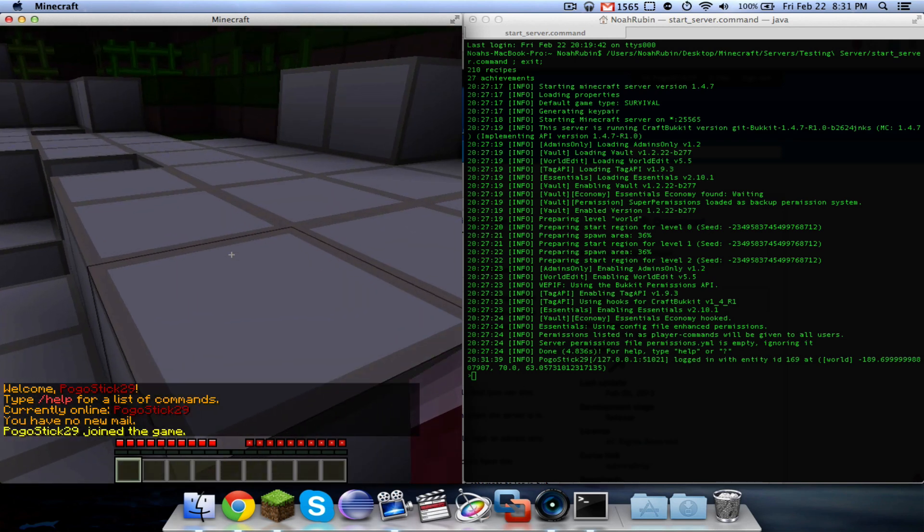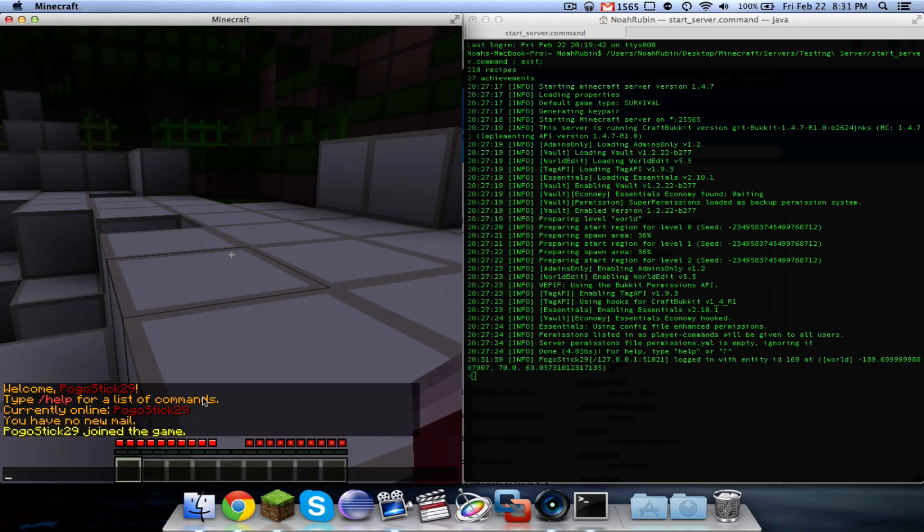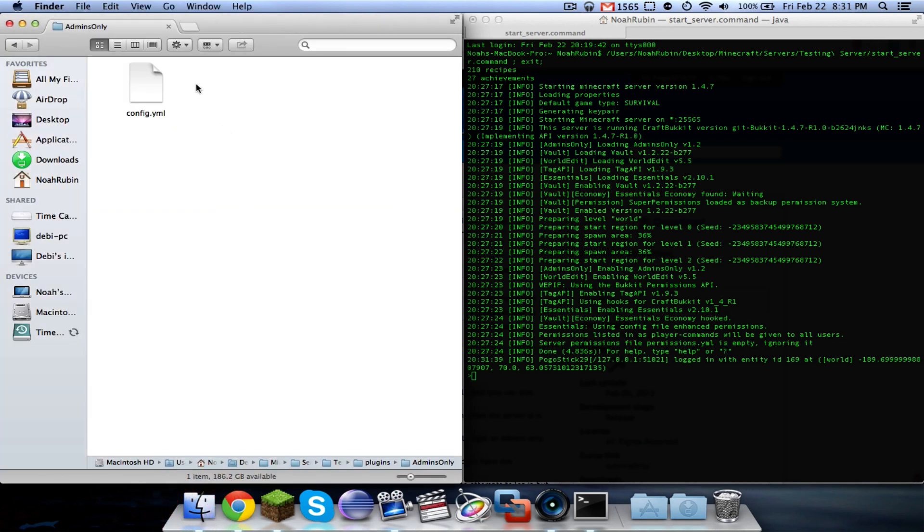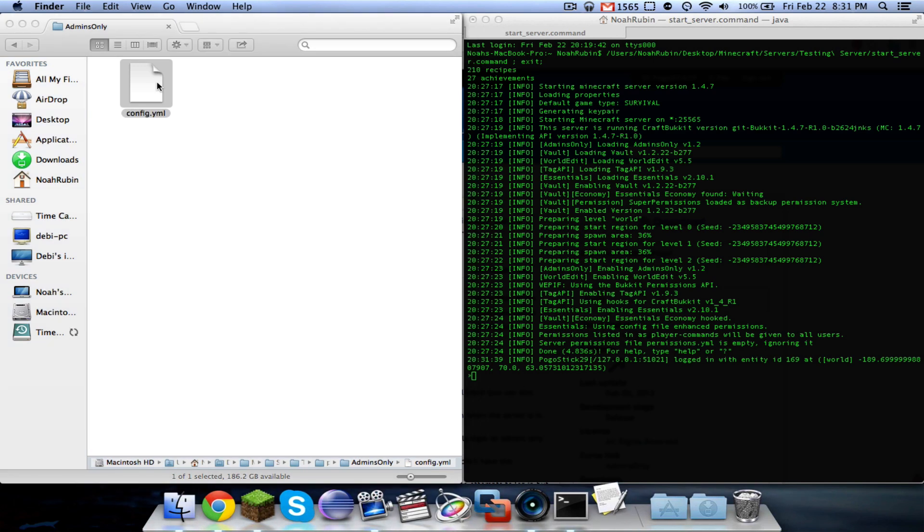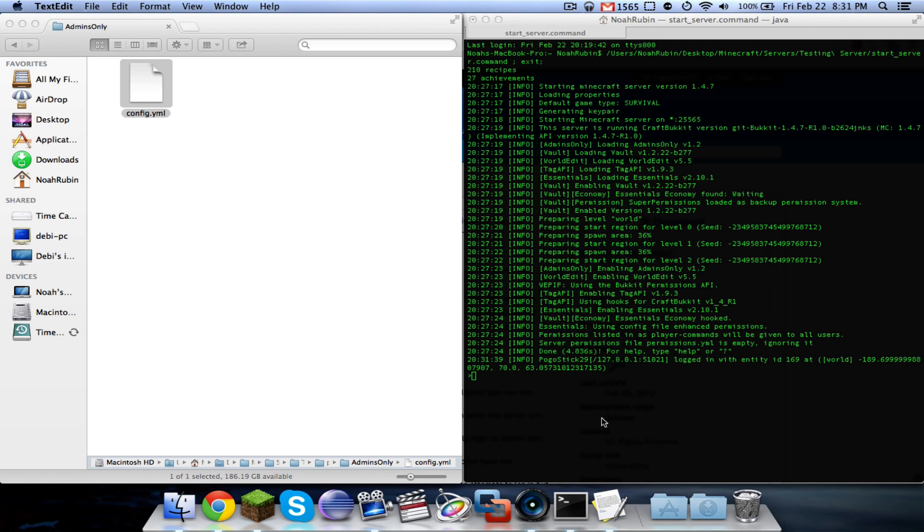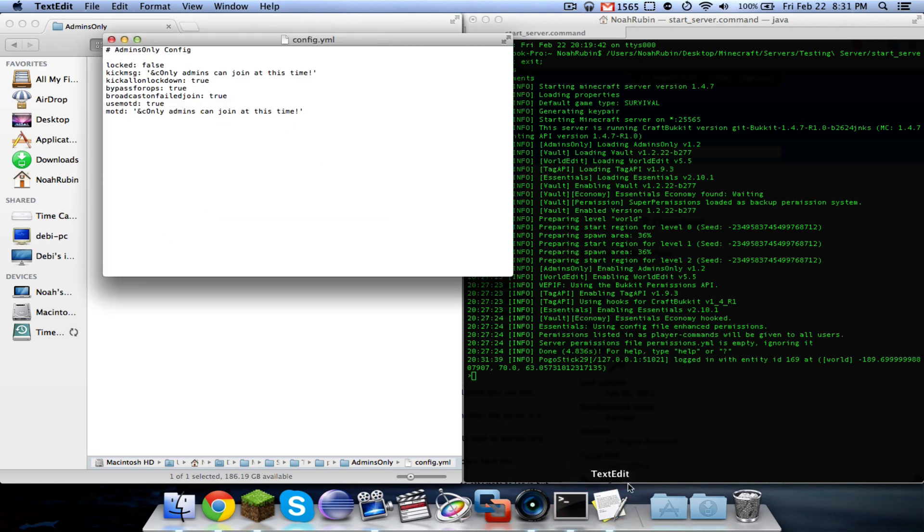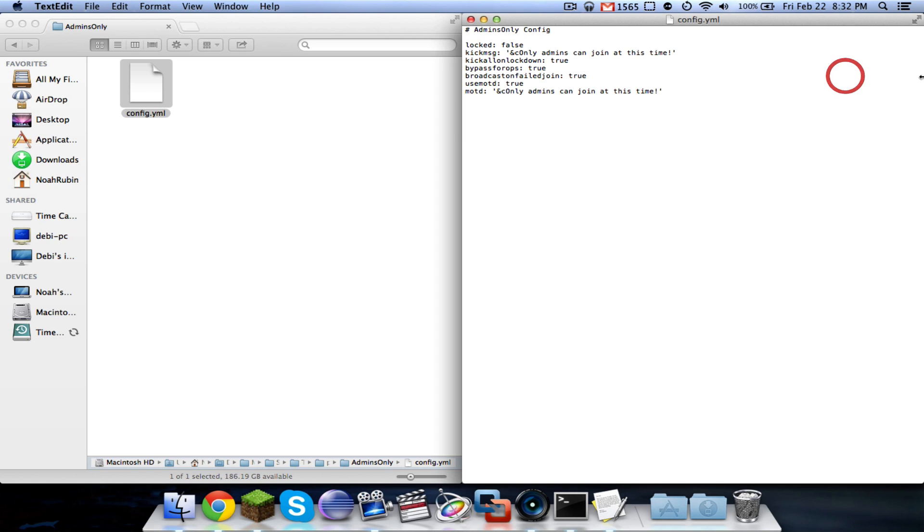And here's the configuration file. We are going to go through the configuration and look at each of the different options.